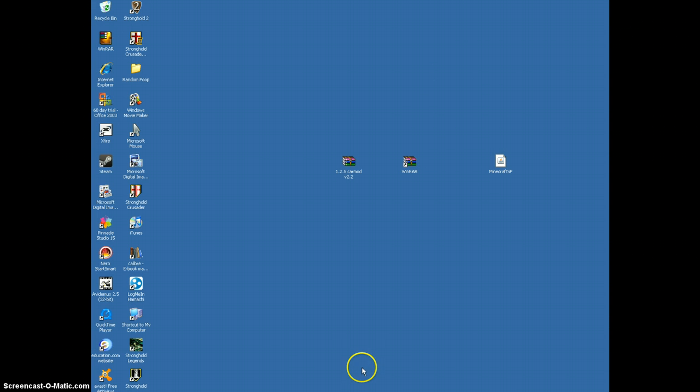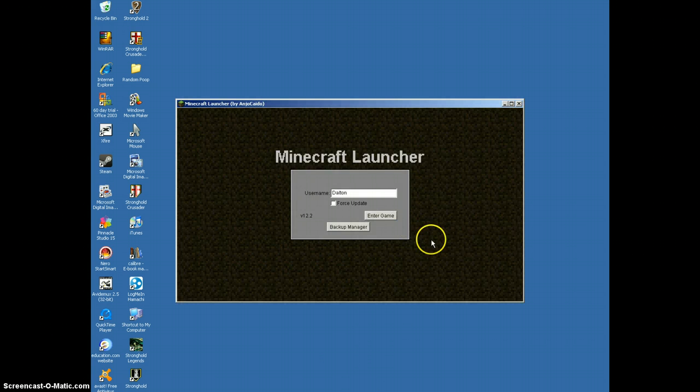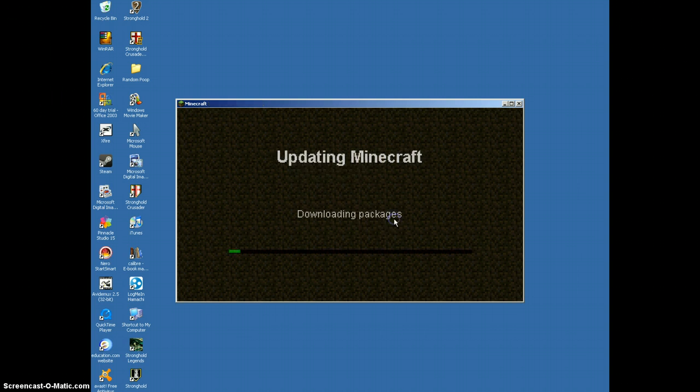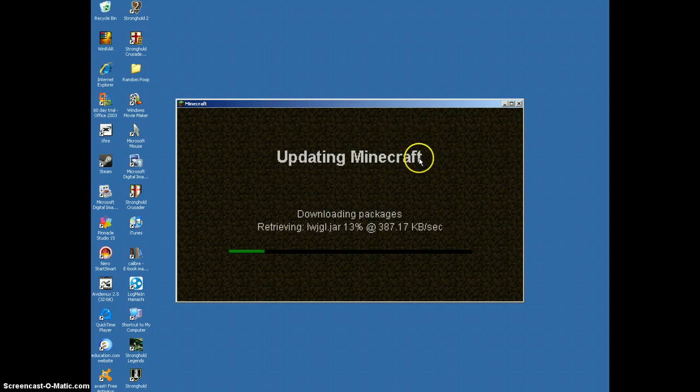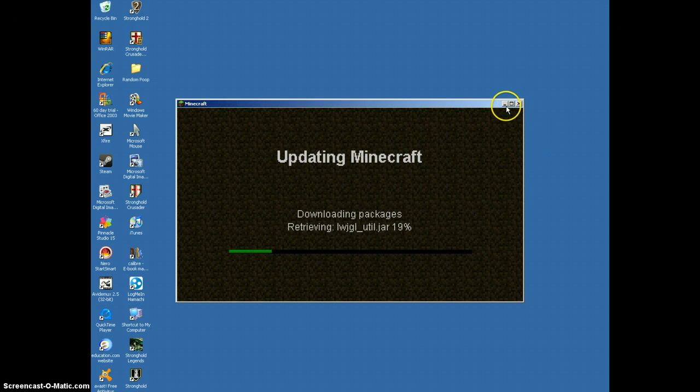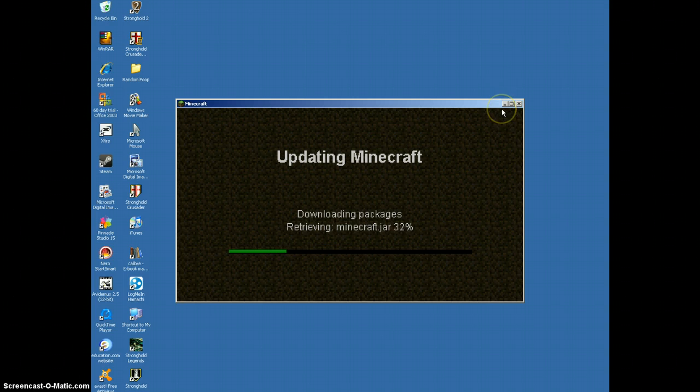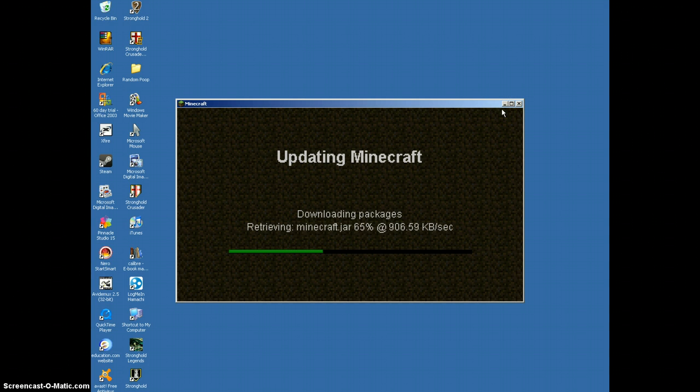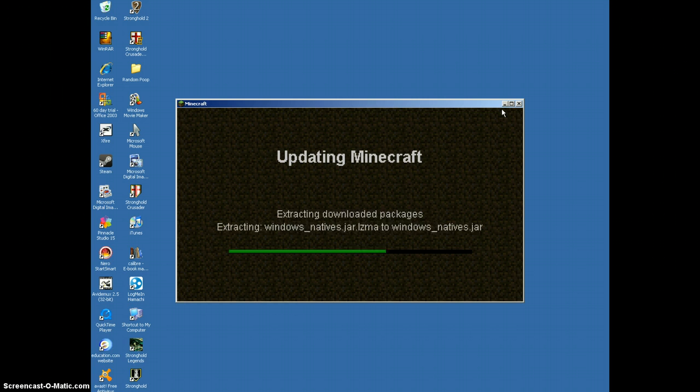Anyway, what you want to do before you start any of this is open up your Minecraft and force update it. Force update. Wait for this to load. And after that's done, you'll exit out.